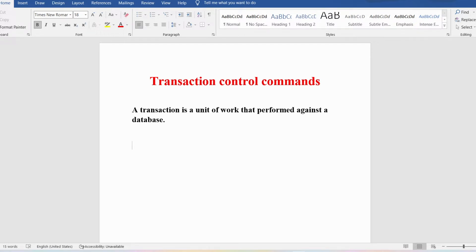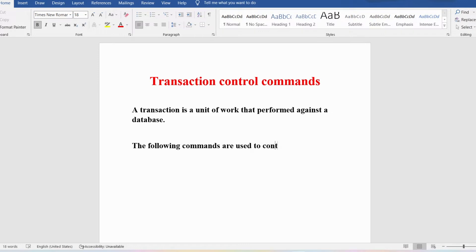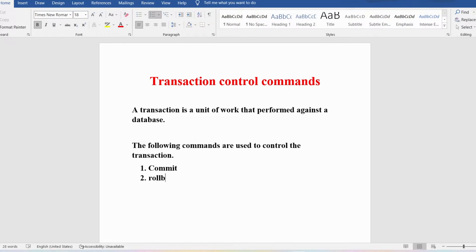So how can you control the transaction? We are talking about transaction control commands, so you need to know what is a transaction, what is transaction control, and then the transaction control commands used to control it. The following commands are used: COMMIT, ROLLBACK, and SAVEPOINT.